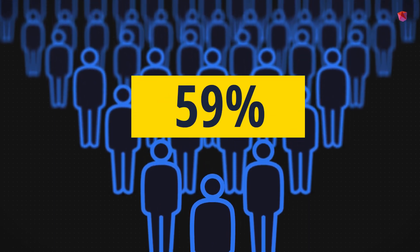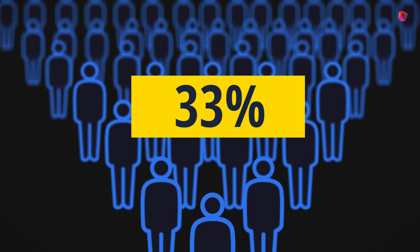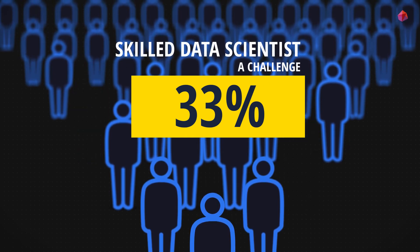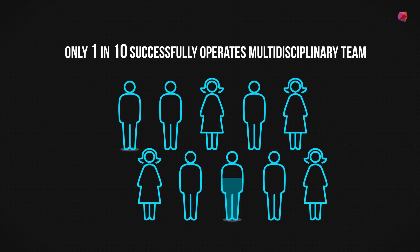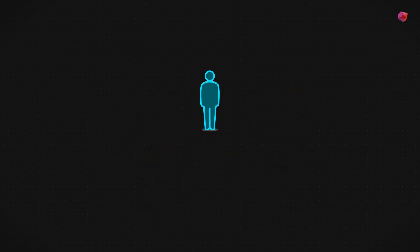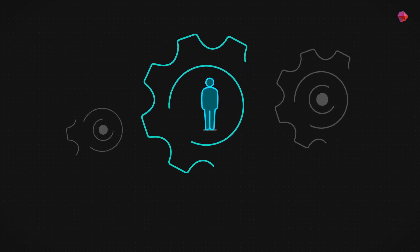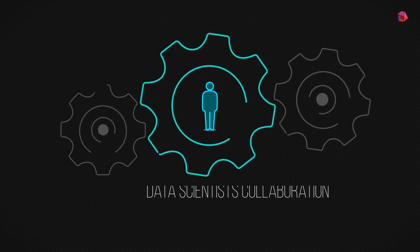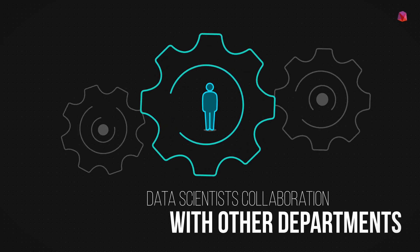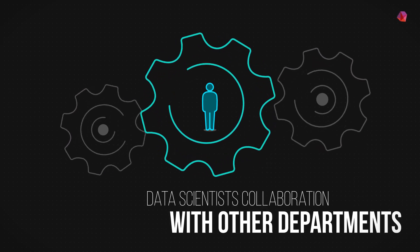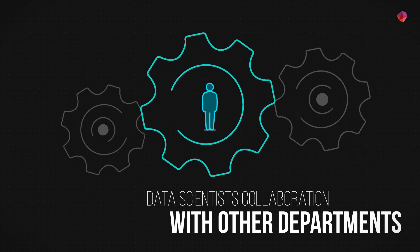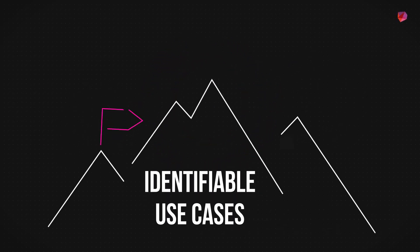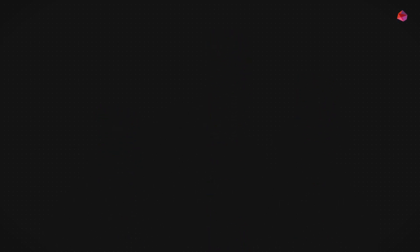Reassuringly, only 33% of surveyed institutions found employing skilled data scientists a challenge. That said, only 1 in 10 said they successfully operate a multidisciplinary team, suggesting a need for analysts and data scientists to collaborate much more closely with colleagues from other departments like operations and sales and marketing. Only when this level of human integration can be achieved will the number of identifiable use cases for machine learning grow, and its true value to the business will become clear.